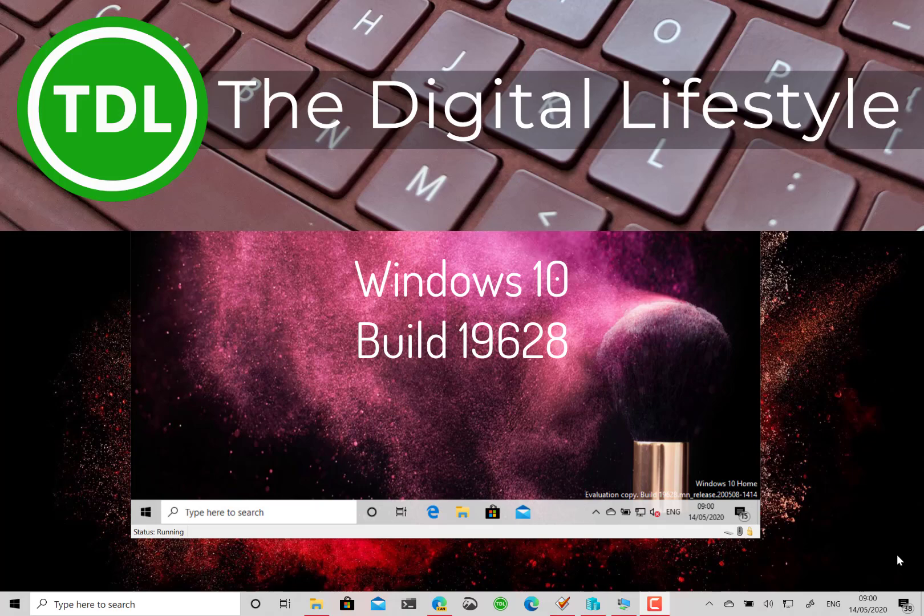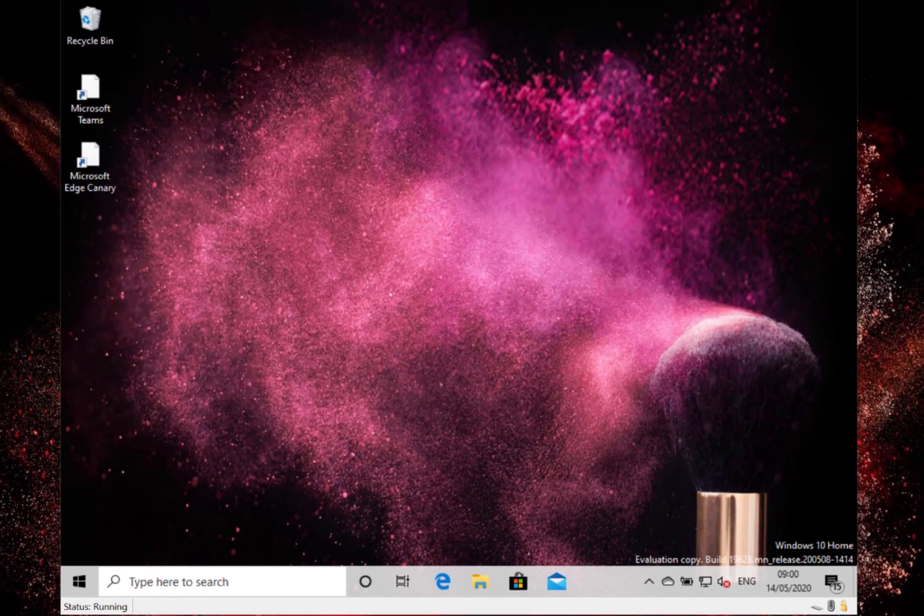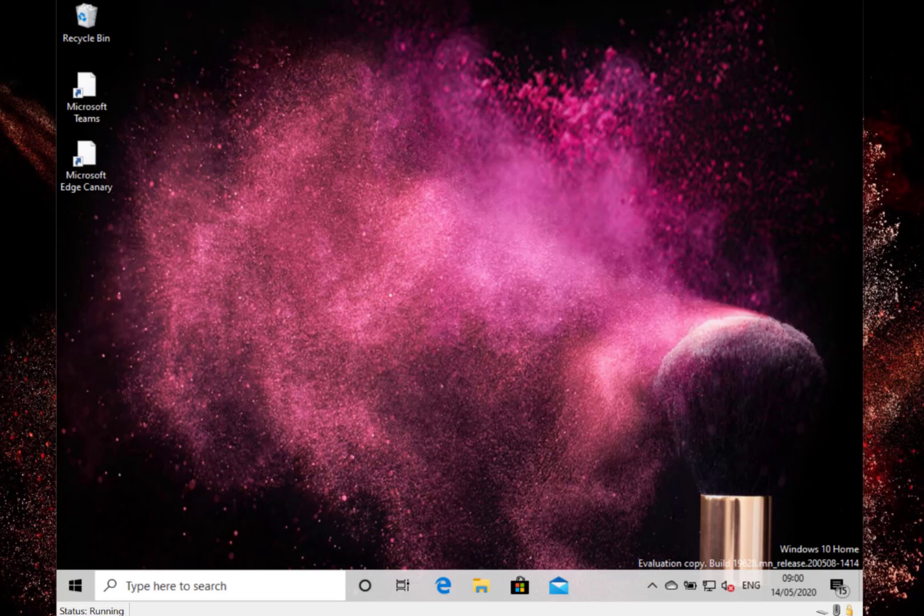Welcome to a video from DigitalLifestyle.com. We have a new Windows 10 build to look at. This is build 19628 for Windows Insiders on the Fast Ring, and there are a couple of interesting changes with this build.